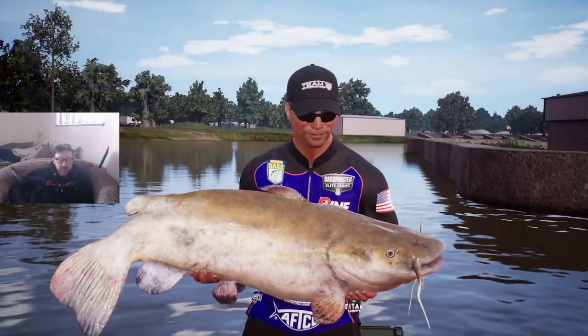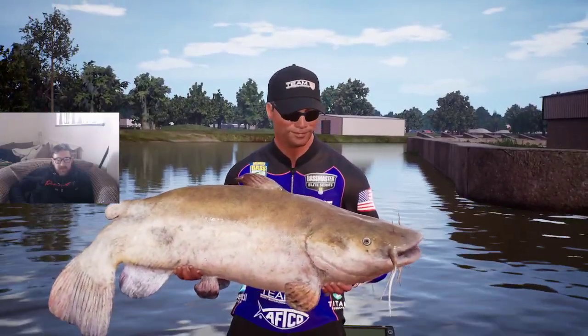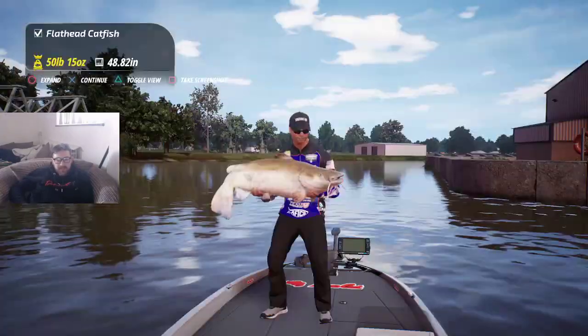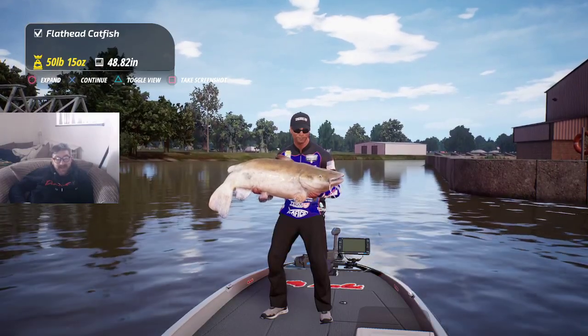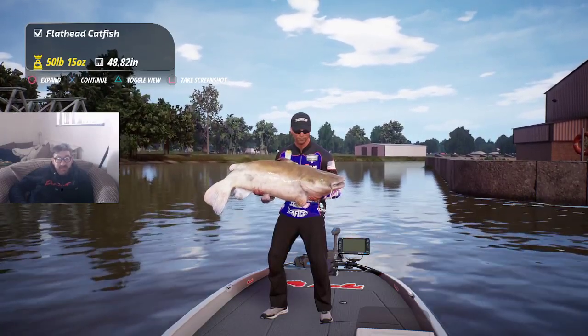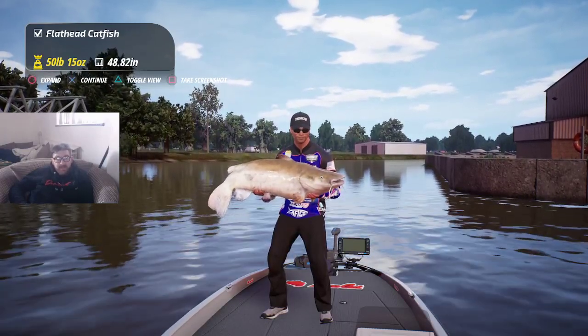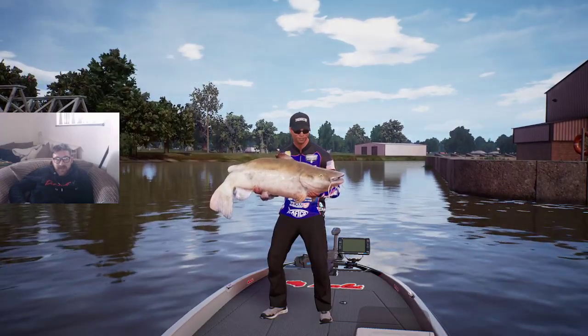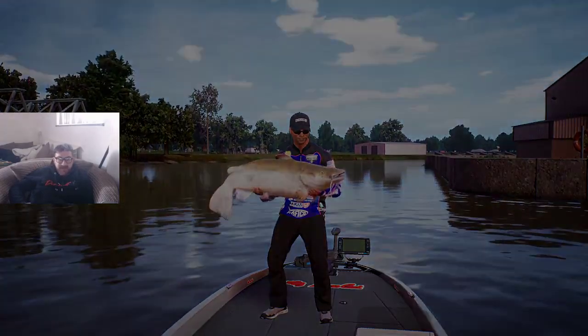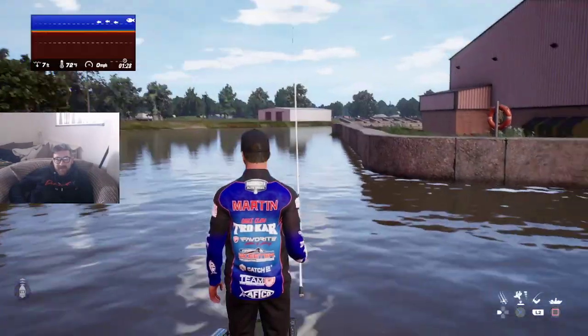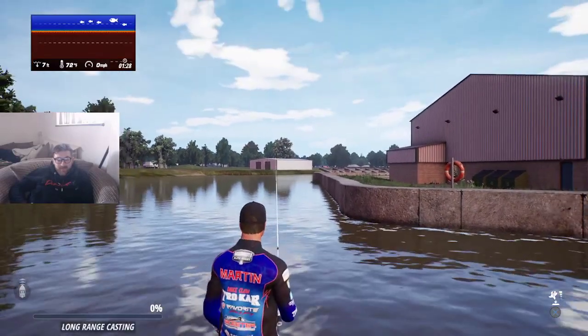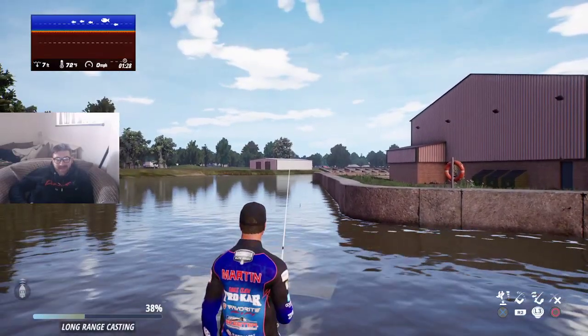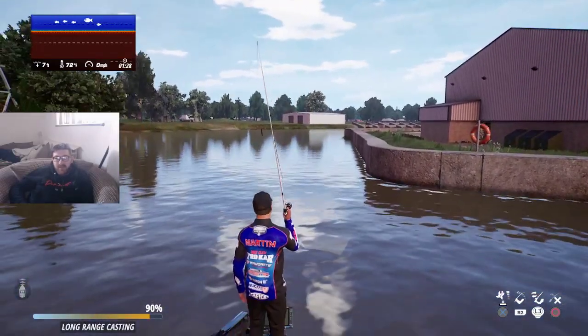Let's see if it's my new biggest fish. Oh wow it's looking promising. Oh my gosh, wow yeah there we go. My new biggest catfish. Flathead catfish, 50 pound 15 ounces. Wow that's my new biggest fish. That's awesome.